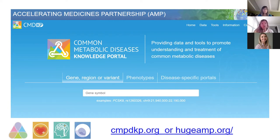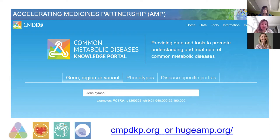Right now the older portals are still active and still there. We really like to turn over to this as our major force going forward — our flagship portal for Common Metabolic Diseases, with the four portals within. I'm going to give you a little brief tour of things and what's going on there.